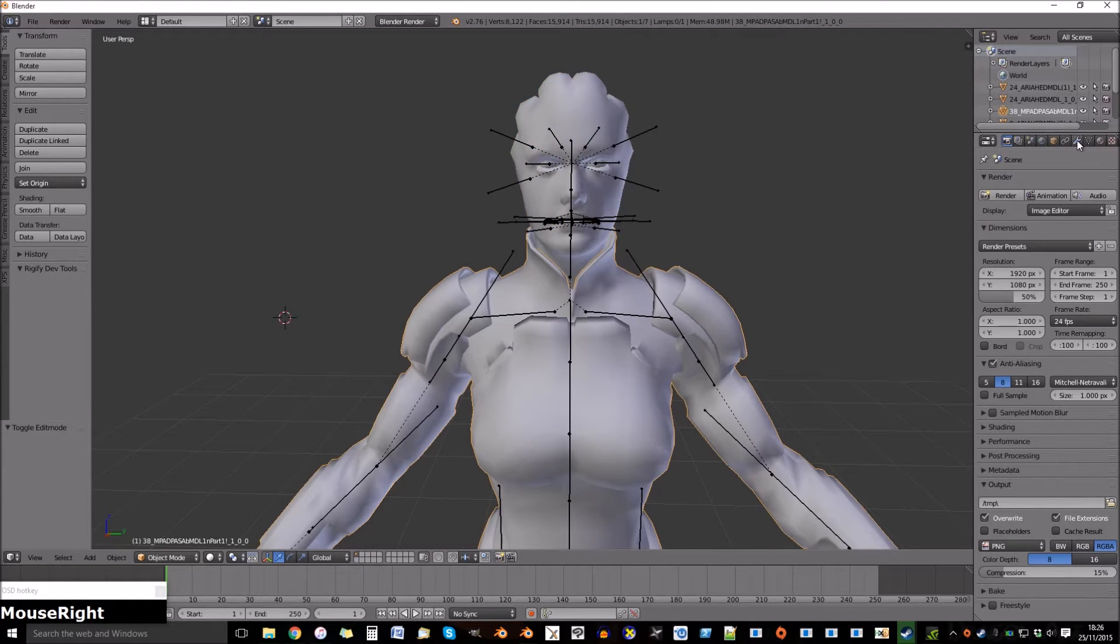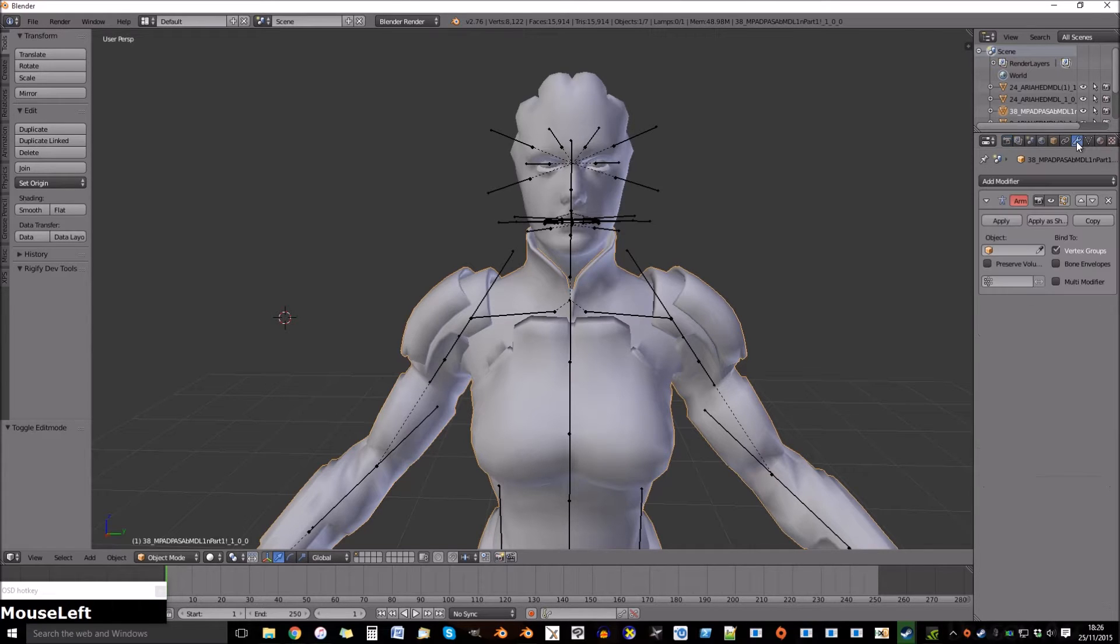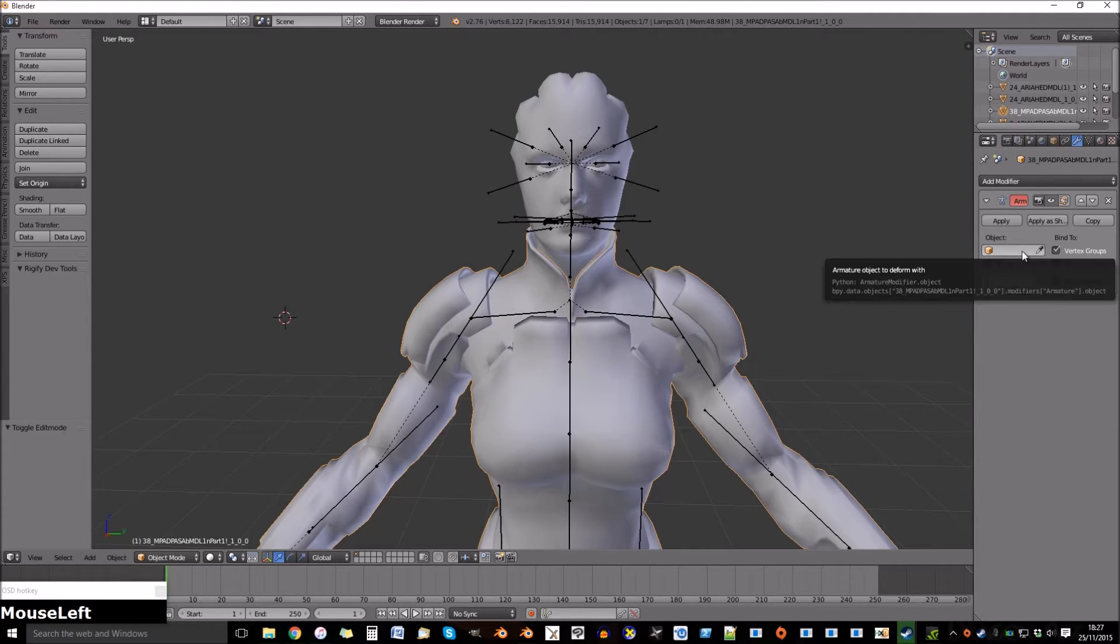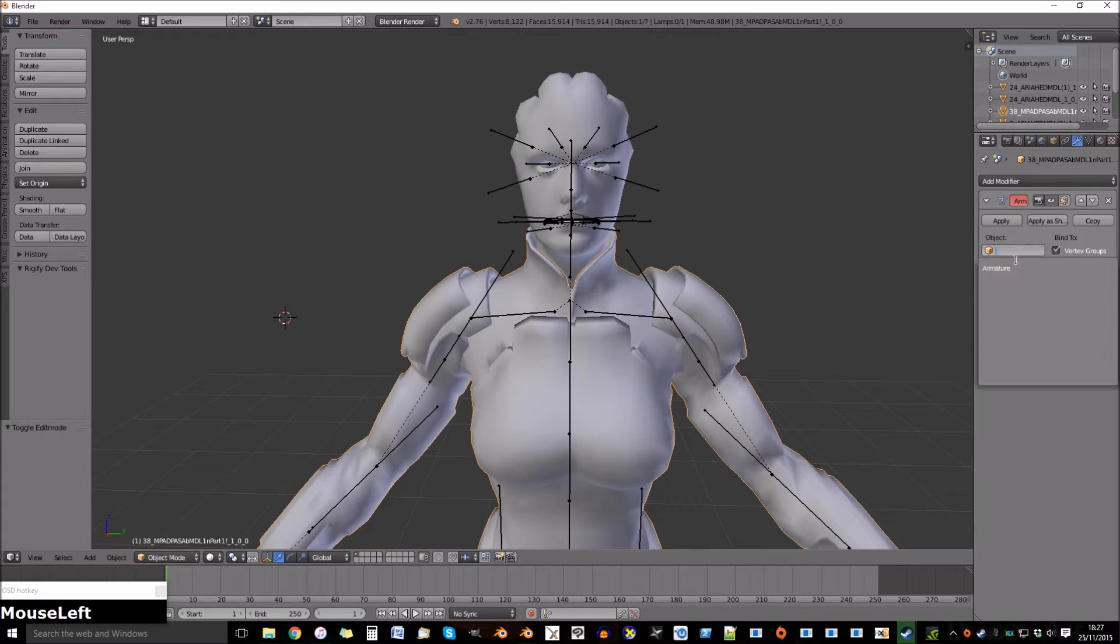Now on the right side select modifiers. This is where you'll find the armature modifier. This item doesn't have an armature so select one.